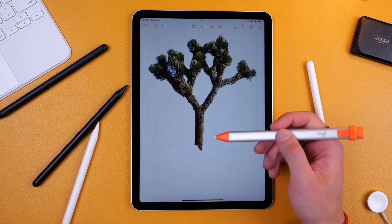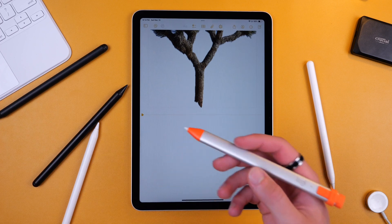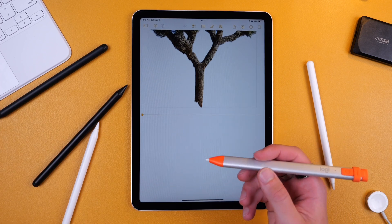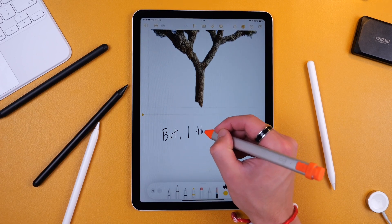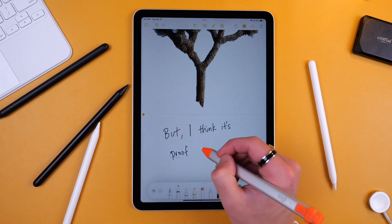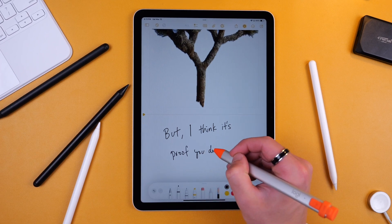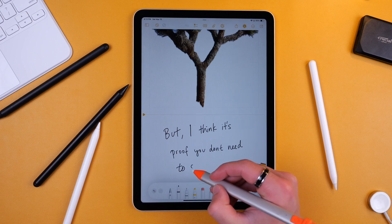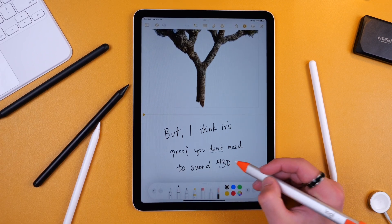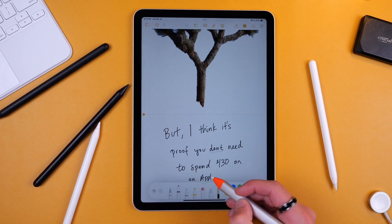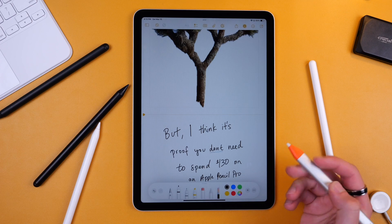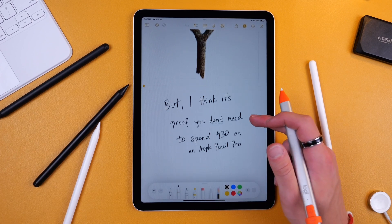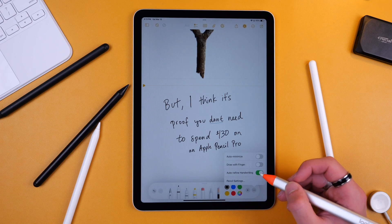You can get something like the Logitech Crayon which is a really nice option and it's definitely a bit cheaper. It can vary from anywhere from like $20 to $70 depending if you buy new or used, but I think it's proof you don't need to spend $130 on an Apple Pencil Pro.